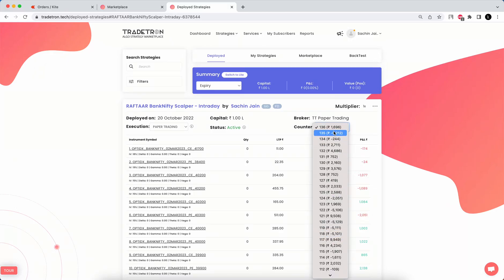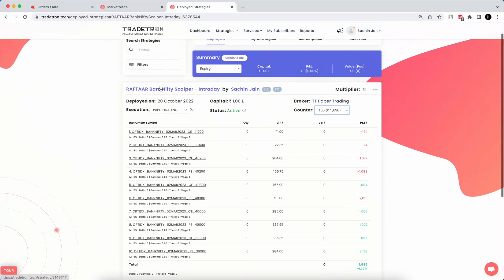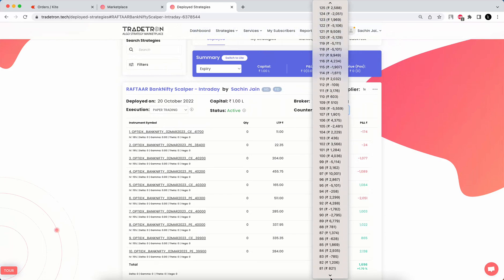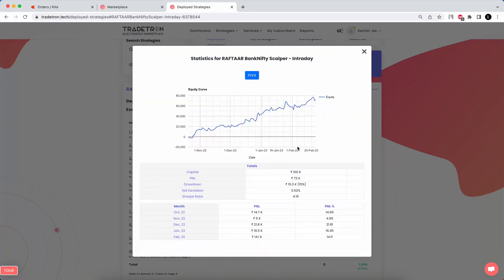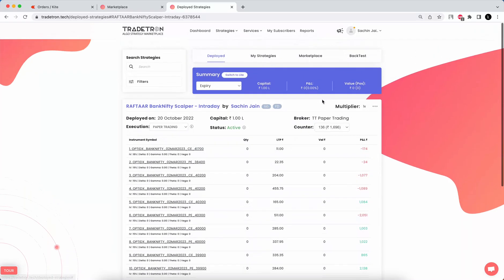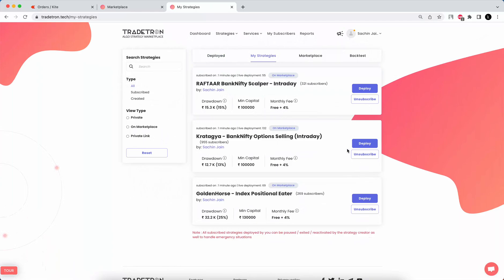Since I've just deployed this in paper trading, you can see day-wise counters. You can decide whether you like the algo or not. Importantly, click the three dots and then Statistics to see all the statistics — drawdown, P&L, standard deviation, distribution, error rate every month, and all other relevant data.